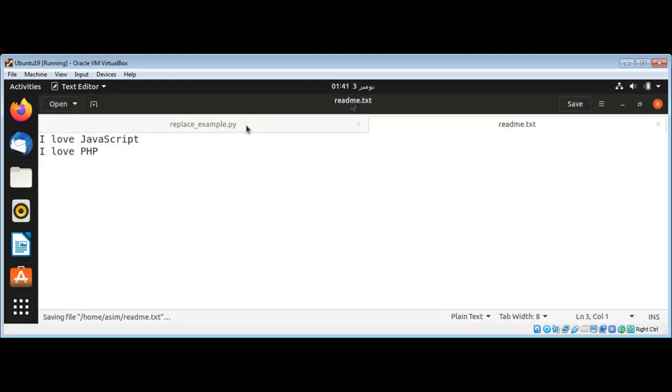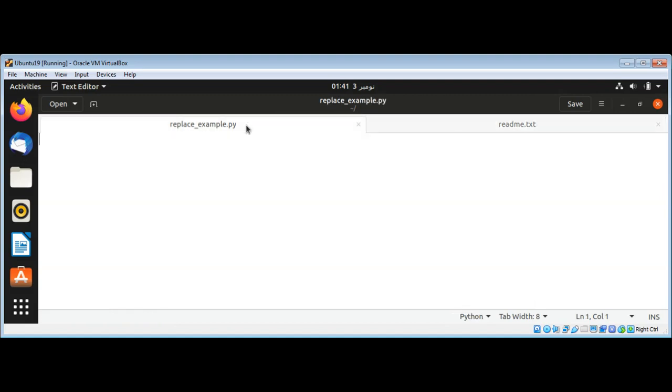Then I will come to my script which I have named replace_example.py.